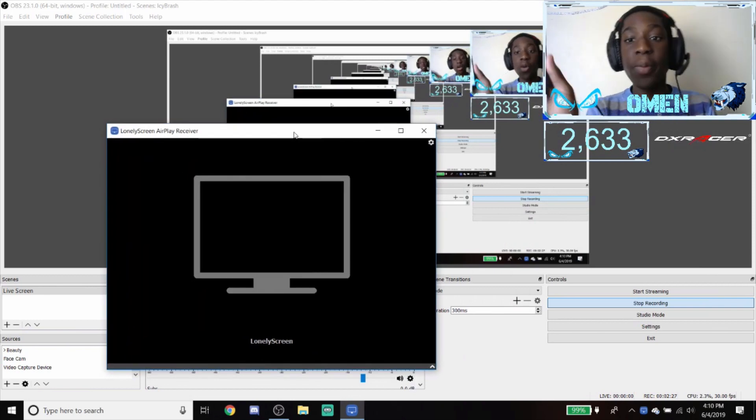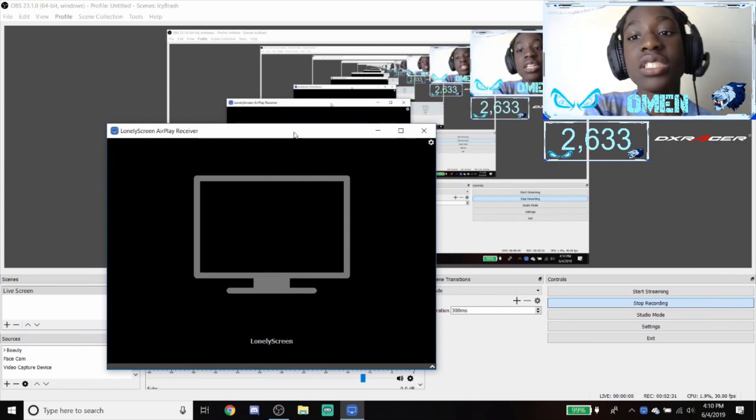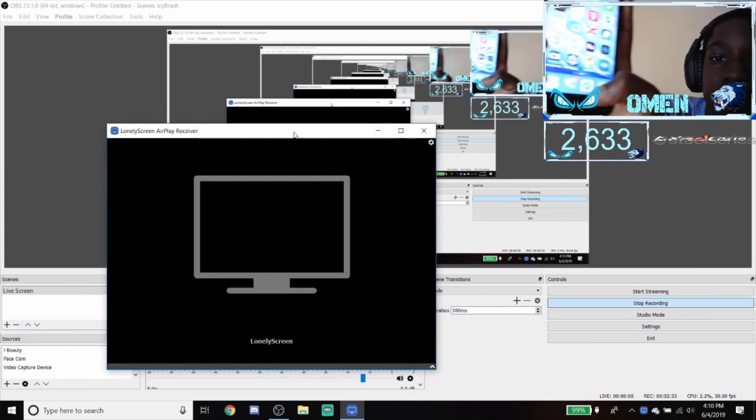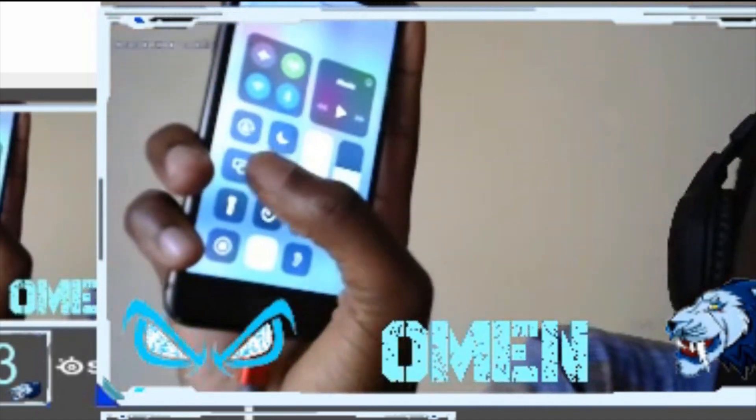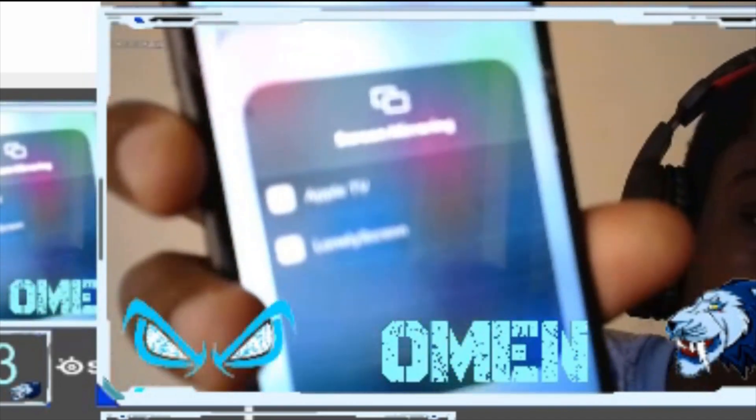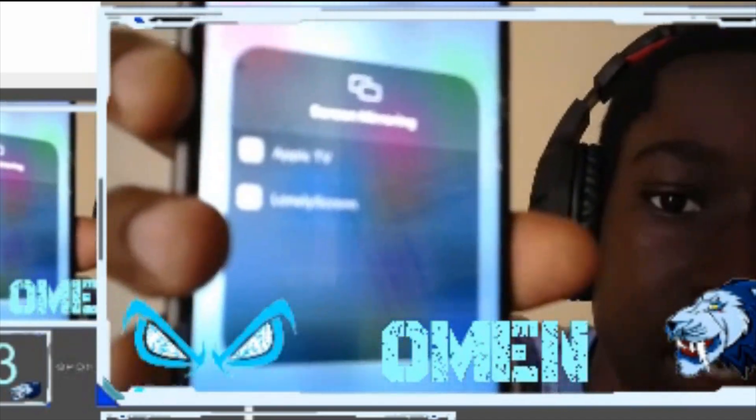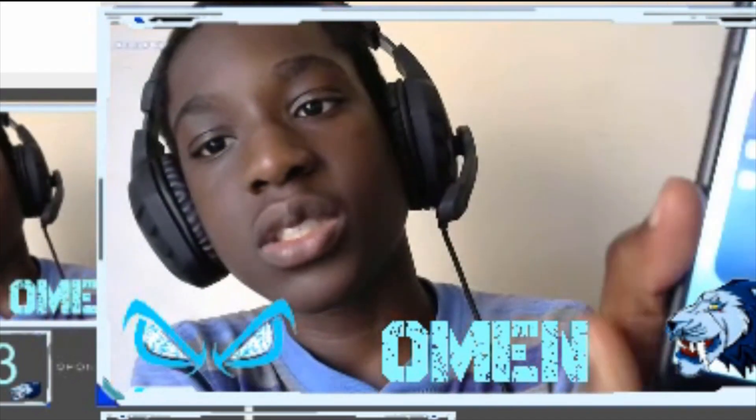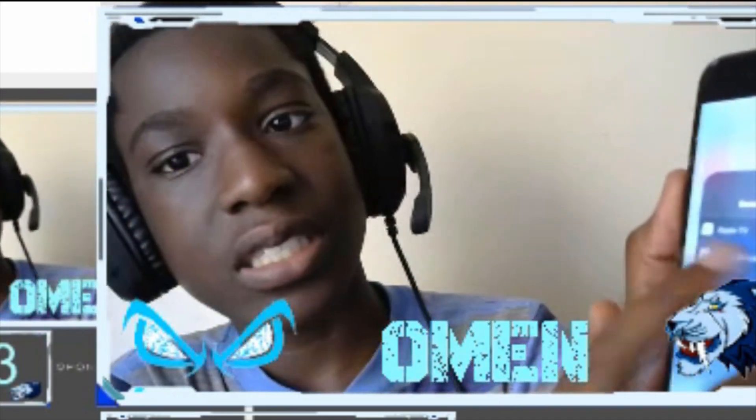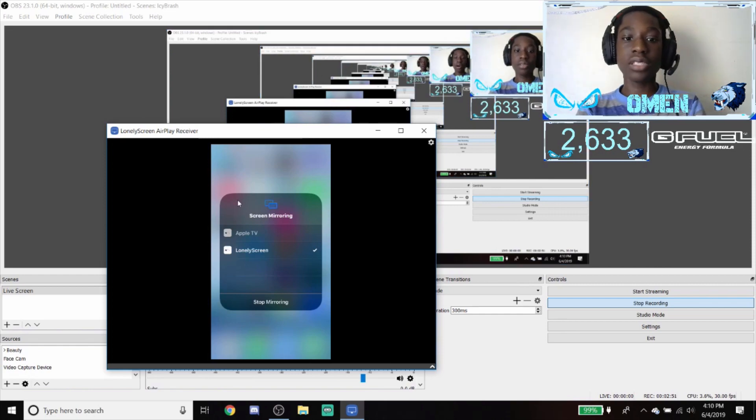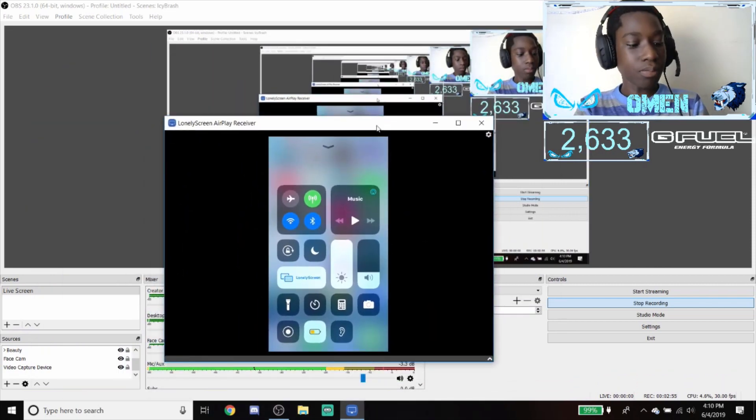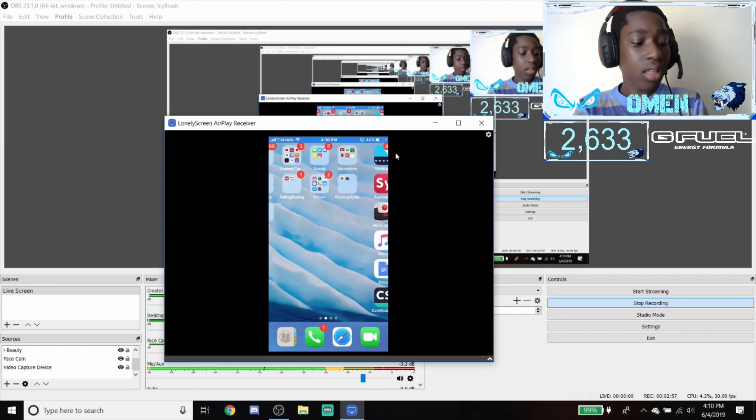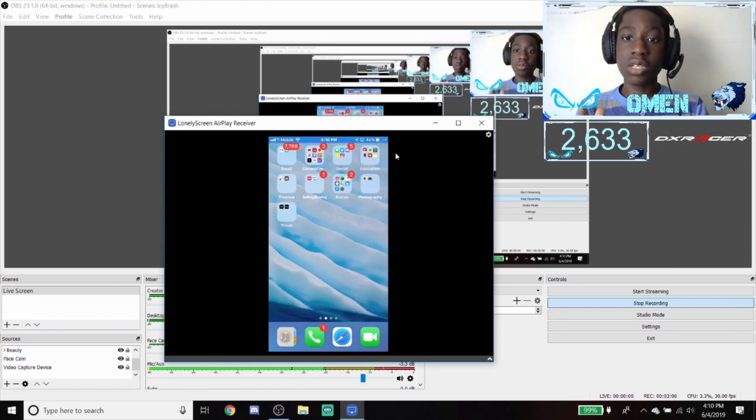Next up, what you want to do is open your phone, unlock it. You're going to swipe up to see this screen, and then you're going to press the screen mirroring button. You're going to have the options. I have Apple TV, which is my neighbors, and then the LonelyScreen is mine. Boom, now it is on the screen which you can see, I'm moving it around.